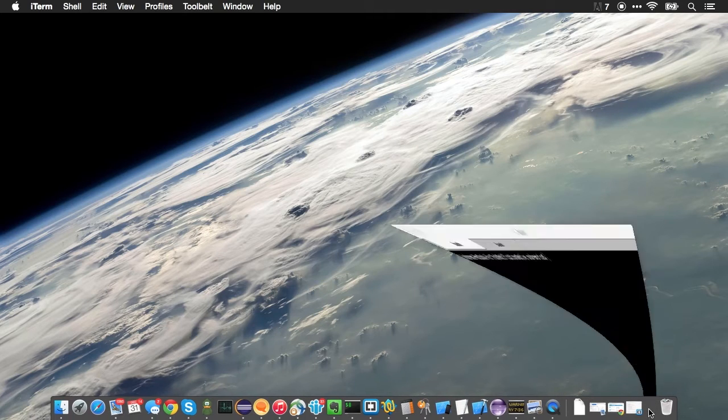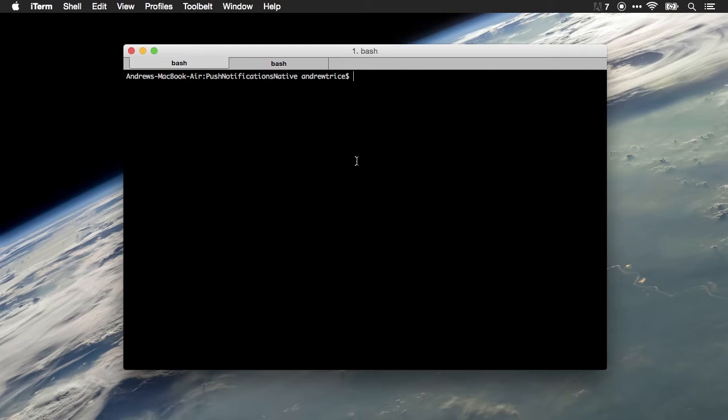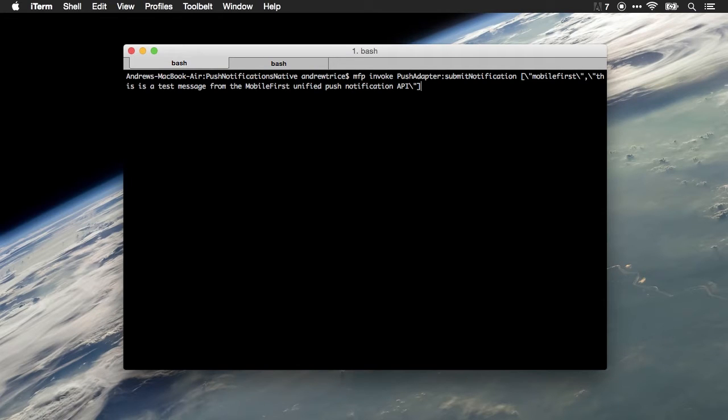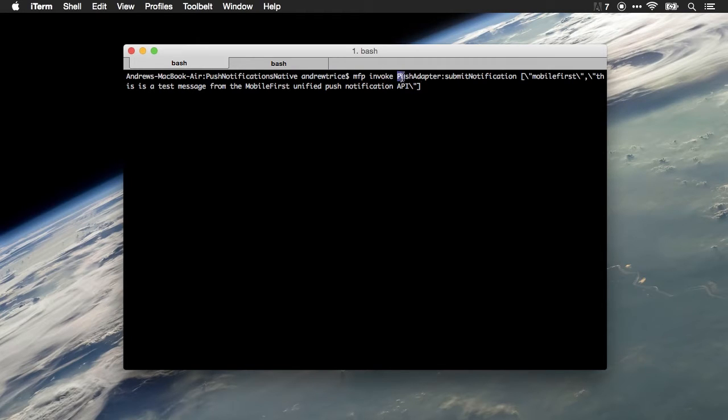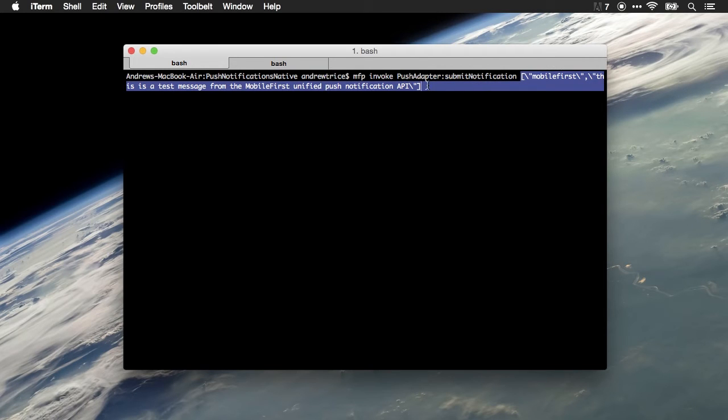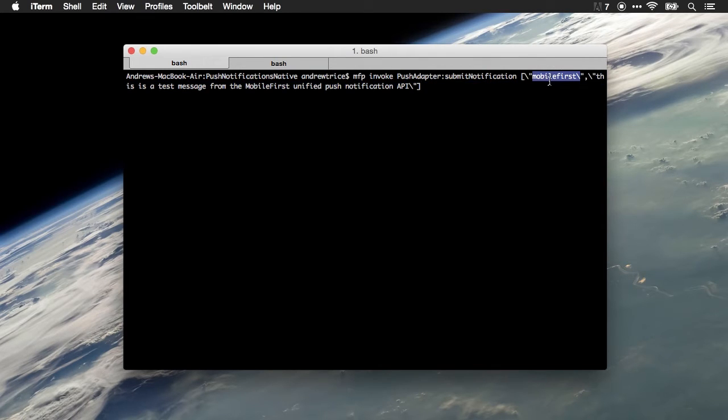Next, I'm going to use the command line tools and invoke a procedure on my MobileFirst Platform server. I've already got it saved right here. We can see we're using the invoke command and we're calling pushAdapter.submitNotification function, and then I'm passing in an array of parameters, the first of which is the user ID that I'm sending the messages to.